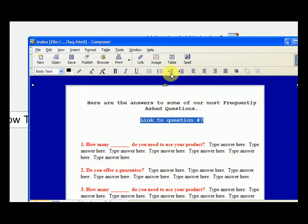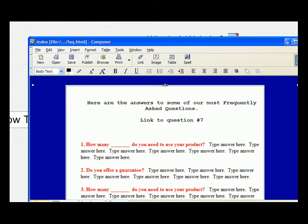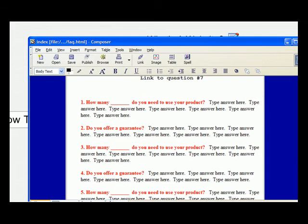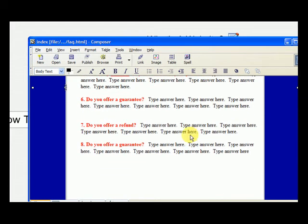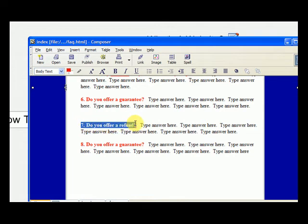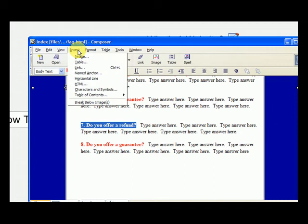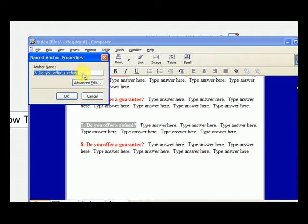So we go up, that's the text we want to link. So first, we need to give an anchor, we need to make a spot where it can link to. So we highlight number 7, highlight the question, and we go up to insert a named anchor.